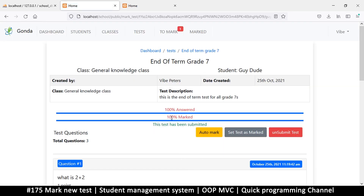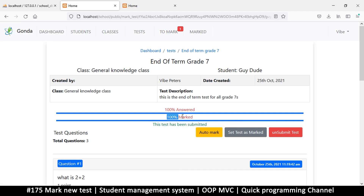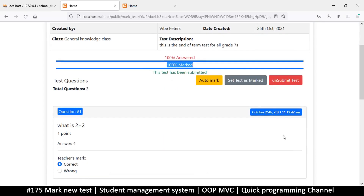Let's save the marks. It now shows me that this is 100% marked. You could add an extra note like 'this test has been submitted and marked', but you can still see it says 100% marked here, so that's all good.